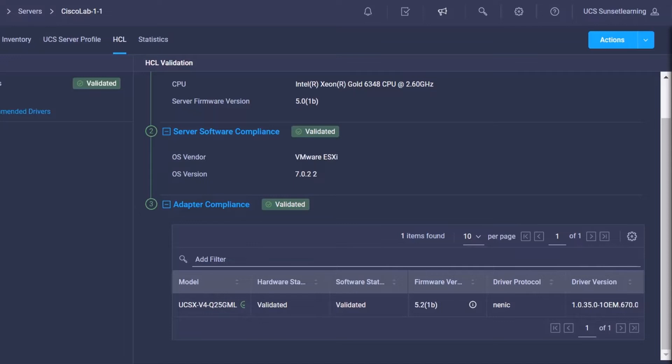Now, with that being said, what happens when the drivers are out of compliancy? The first thing you're going to notice in the HCL tab, it will clearly flag the driver and clearly identify where the issue is located.